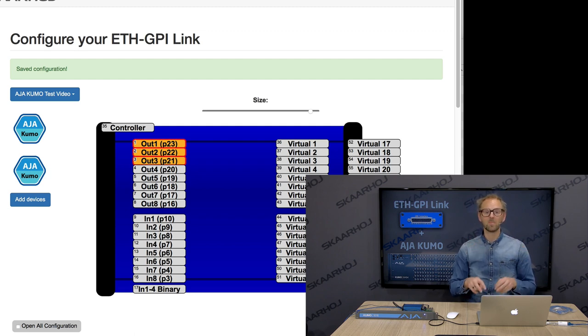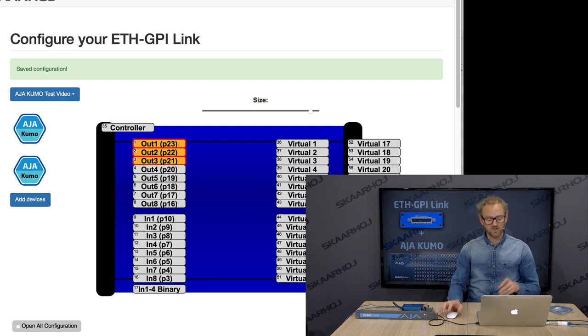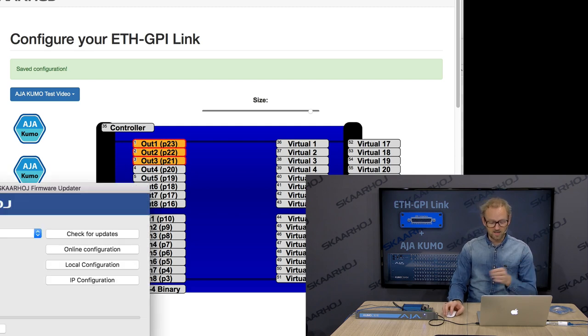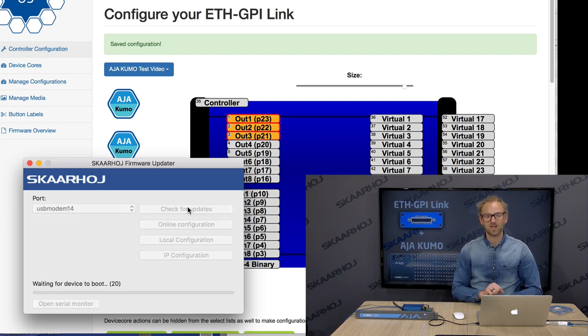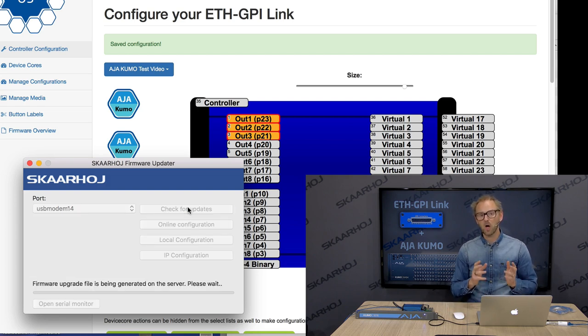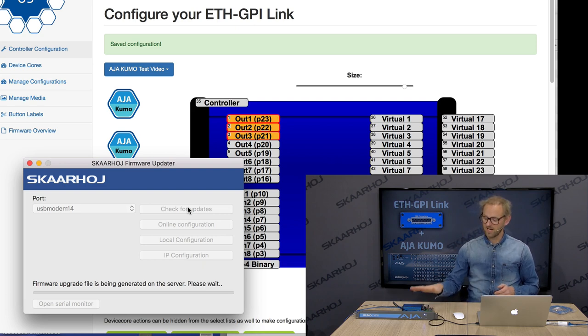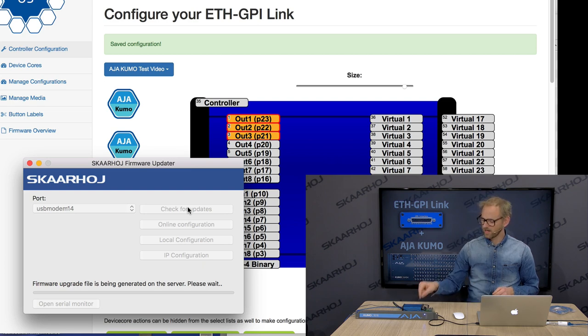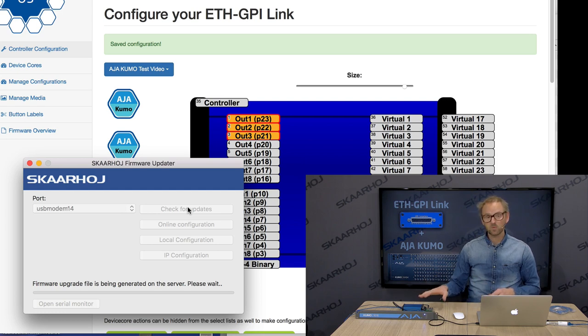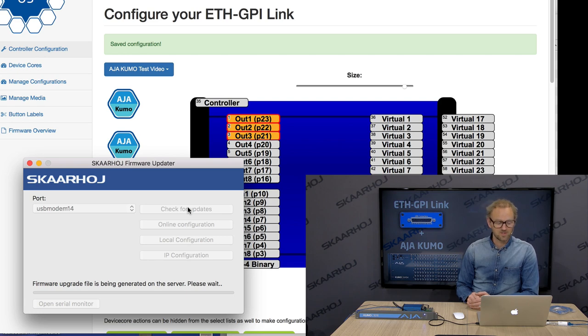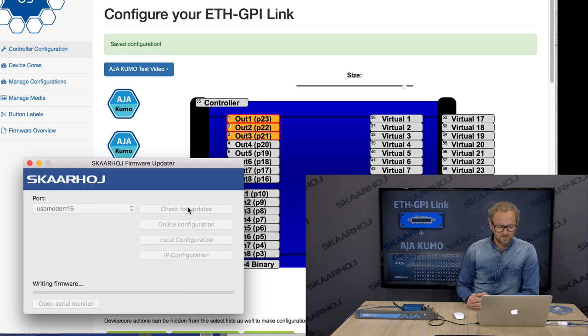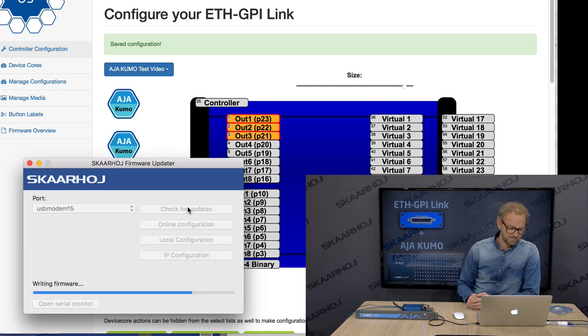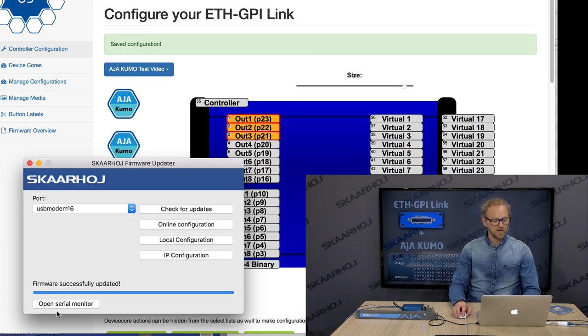And this setting is all made in the App Store of Skahoy, meaning that it's not on the controller yet, but we'll have that downloaded to the Ethernet GPI link simply by pressing check for updates. So check for updates will ask the server to generate a firmware, including the configuration and the support for the Kumo router and bring it onto the device. And when this is done, the device will boot up, connect to the panel and show us the functionality we just programmed into it, if we did it right. So we now see it's writing the firmware. And now we're done. Great.